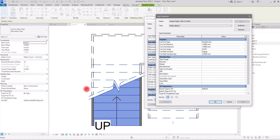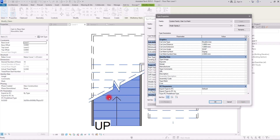Then we have Cut Line Angle, currently set to 25 degrees. If I change it to 30 degrees and click Apply, you can see the angle of the cut mark line changes. You can put this on any value you want.